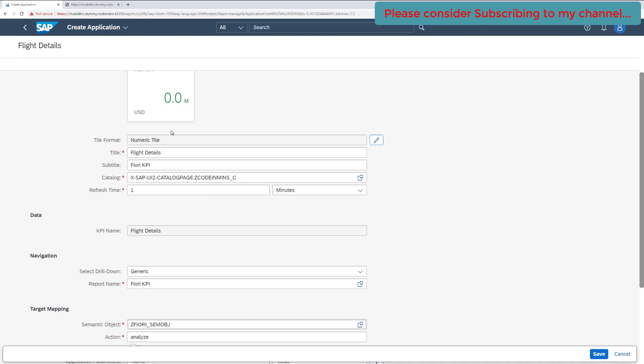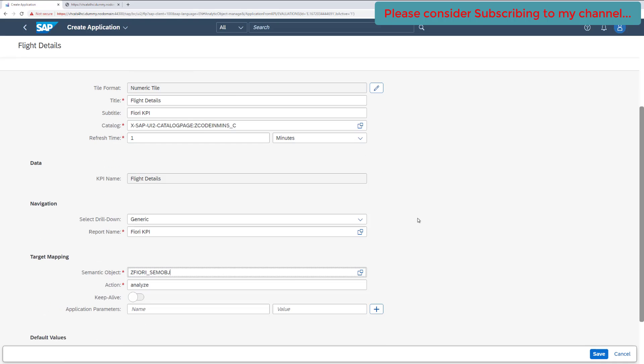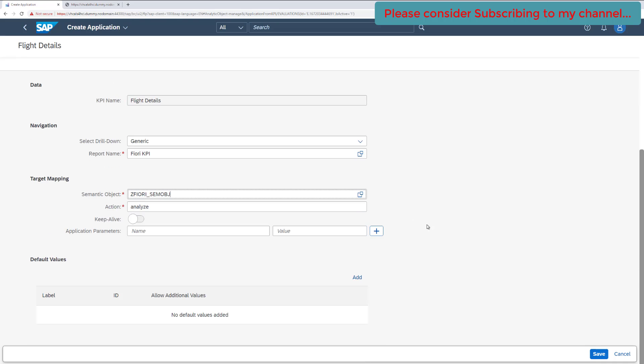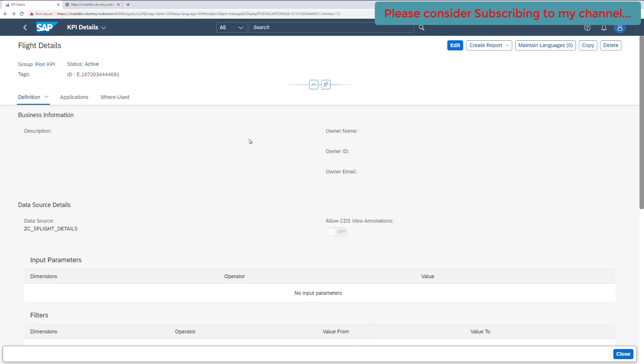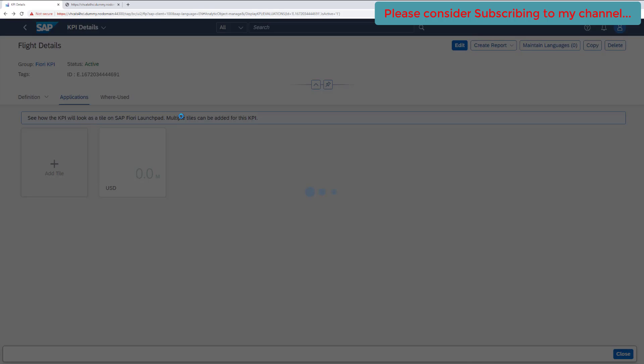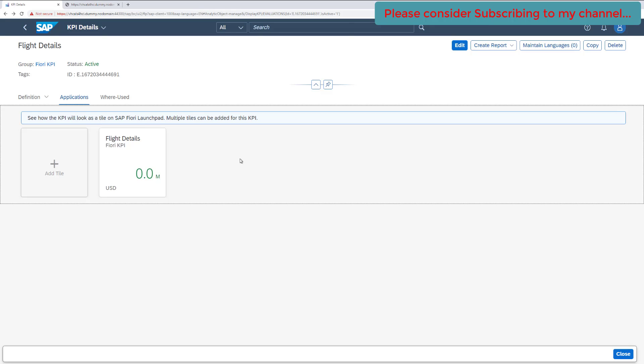We have filled all of the required information here. Now click on save. The information has been saved successfully, and now if you go to applications, you will see a new tile which has been created here. So that's all for now in this video. And in the next video, we will be attaching this tile in our Fiori launchpad, or we will be configuring this Fiori tile in our Fiori launchpad using spaces and pages concept.